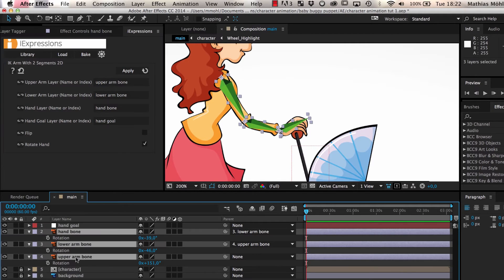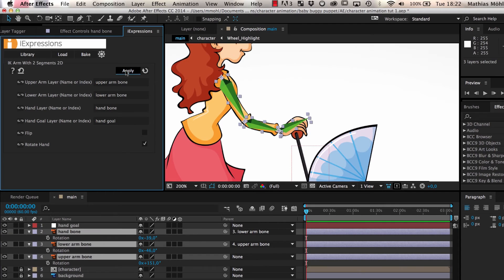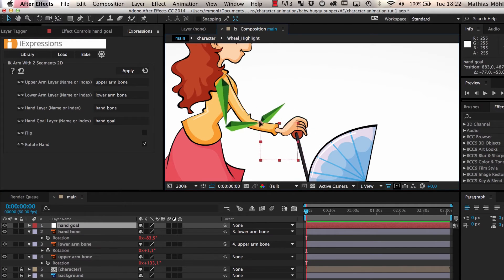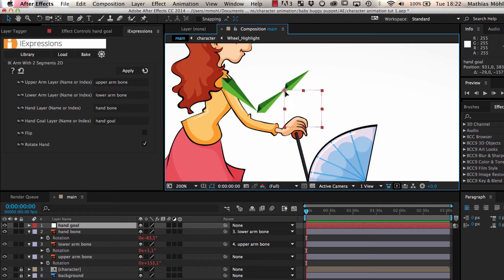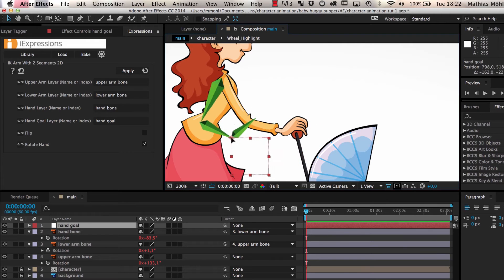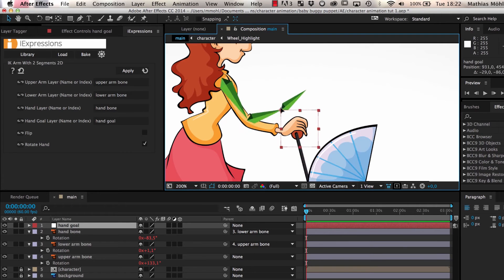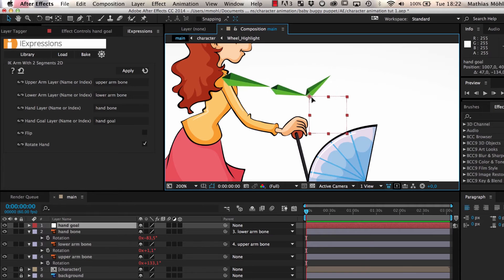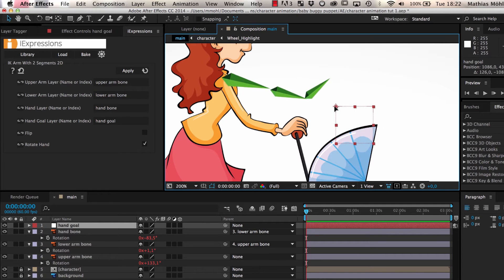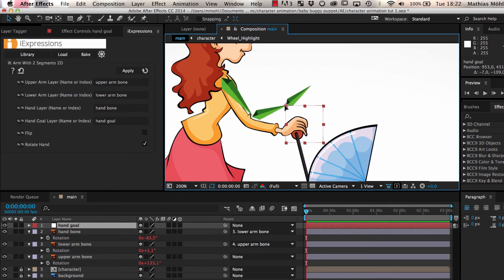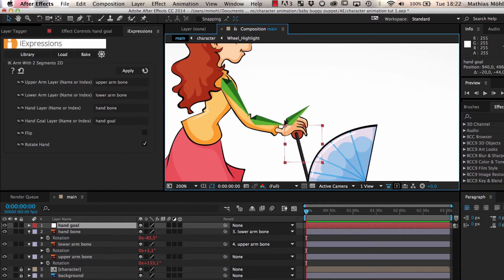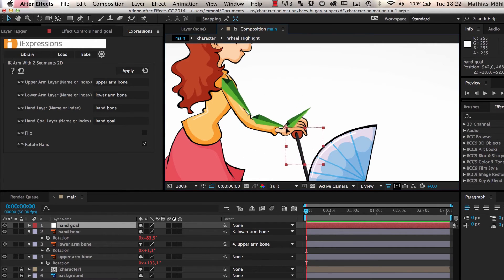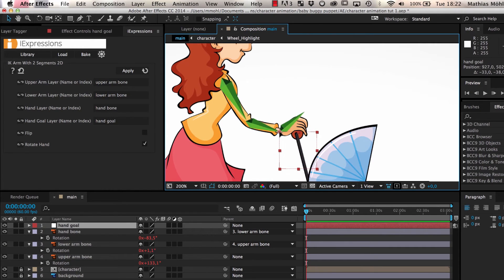Then we select the three bones and click Apply. When we now move our hand goal, you can see that the entire arm follows. This means to animate the arm, we just have to place our hand goal at the position where the arm should point to and all parts of the arm follow automatically. This is much easier than animating the rotation of the upper arm, lower arm, and the hand manually.